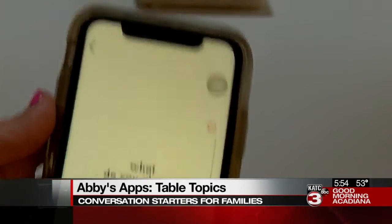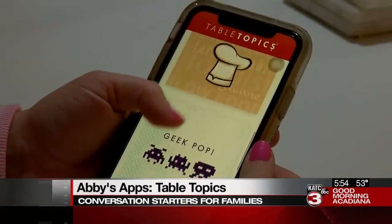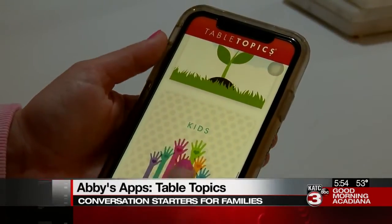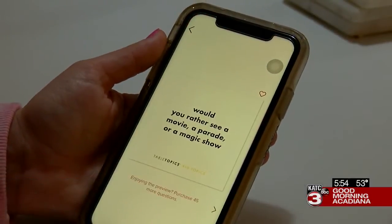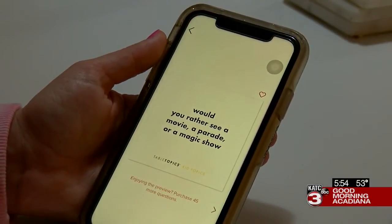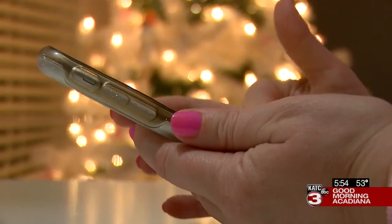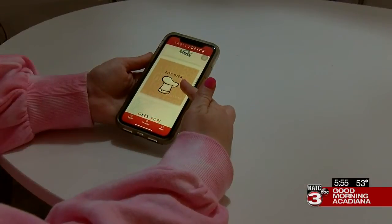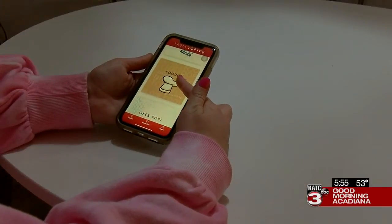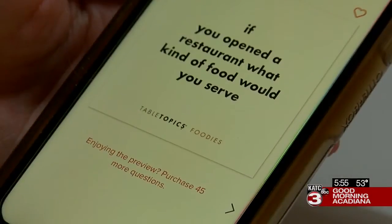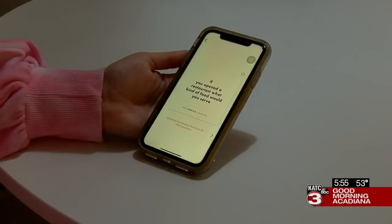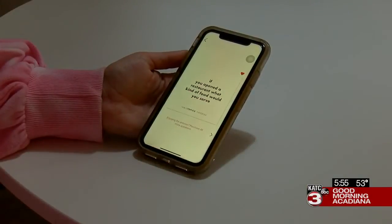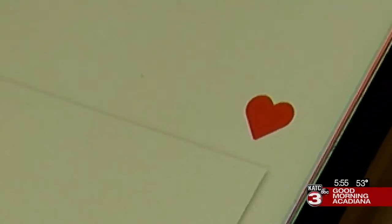You can browse different categories, too, to make sure your questions are appropriate for the kids, like this one about parades versus magic shows. Or maybe you're with a bunch of foodies and want to know what kind of restaurants they'd open if they could. If you stumble upon a question you just don't want to forget, add it to your favorites.